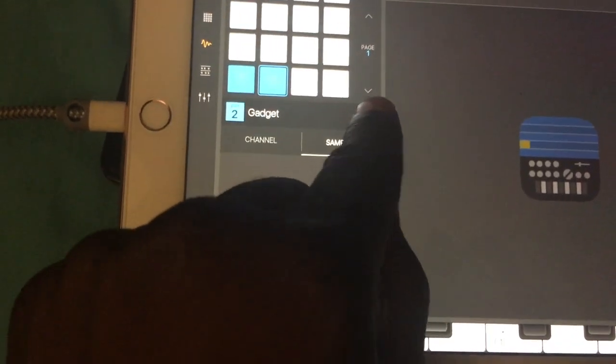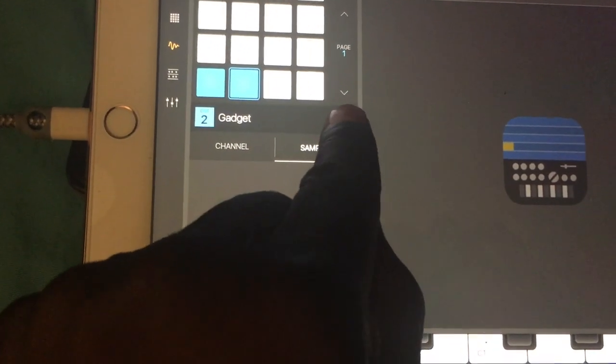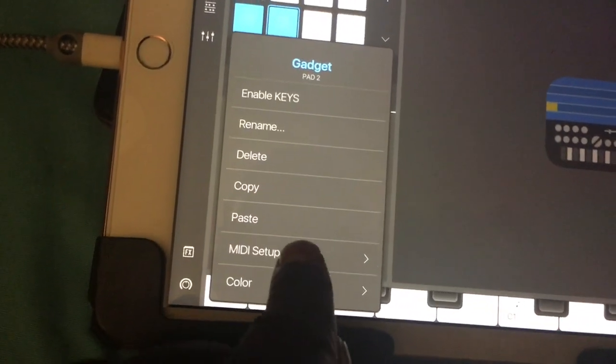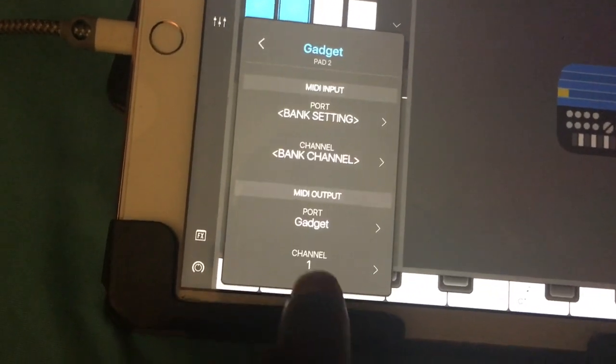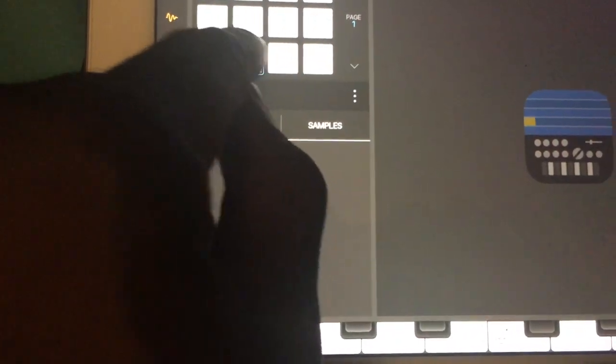On that second pad, I'm going to go to the three dots again, go to MIDI Setup, and go to Channel 2. That's going to trigger the second instrument.